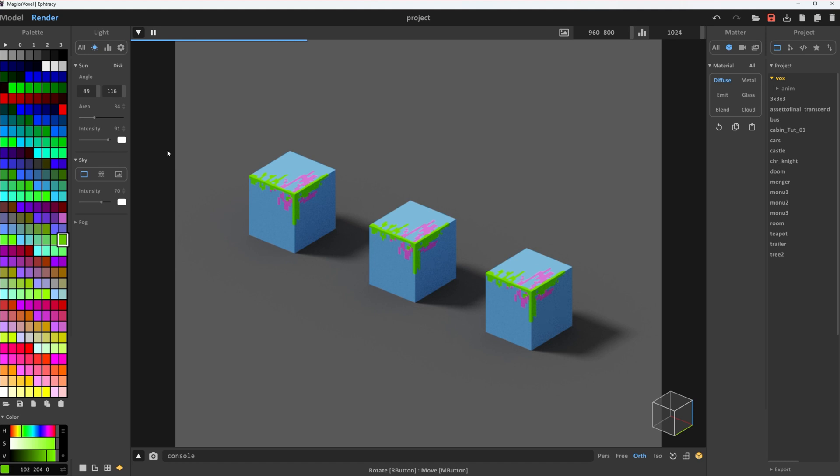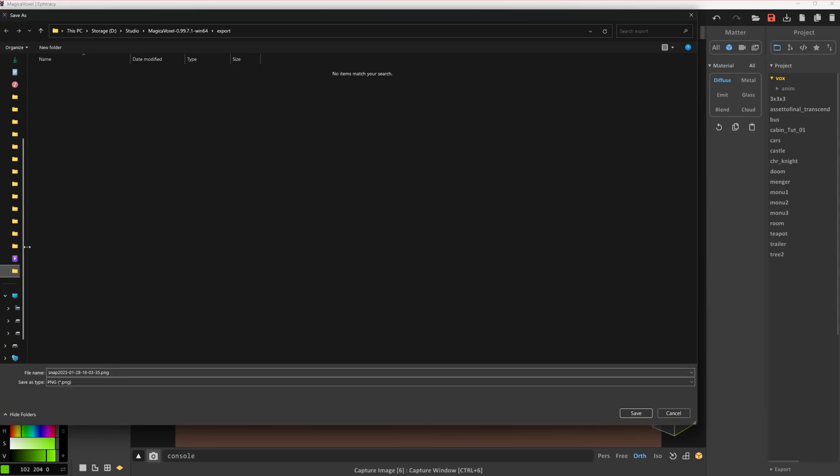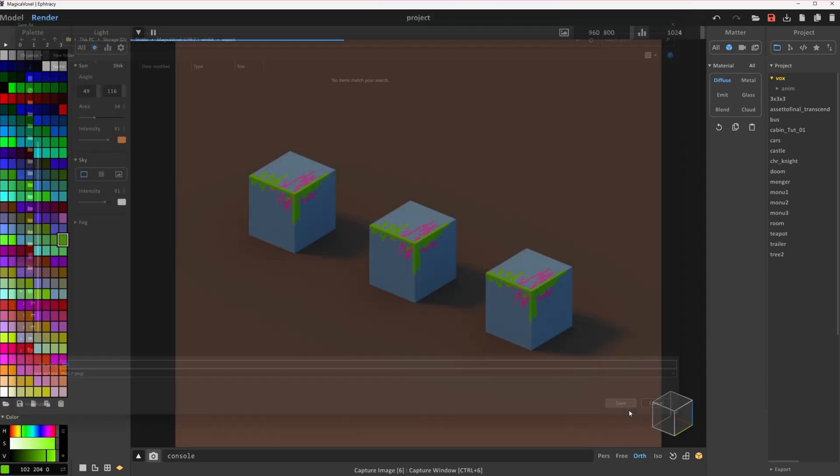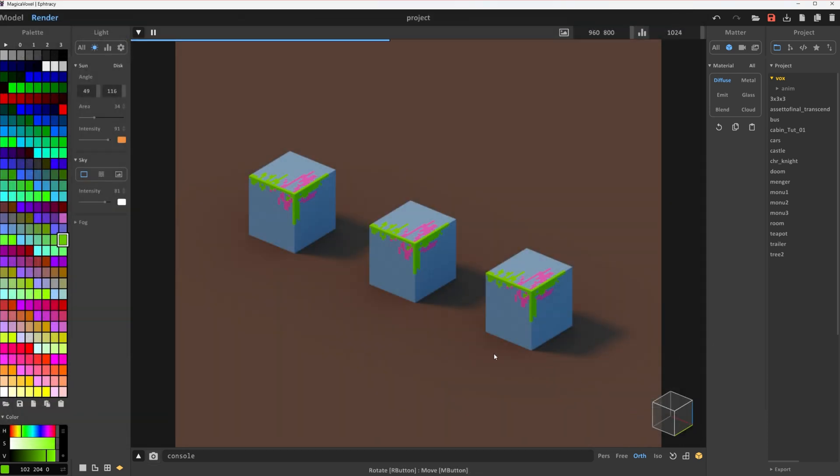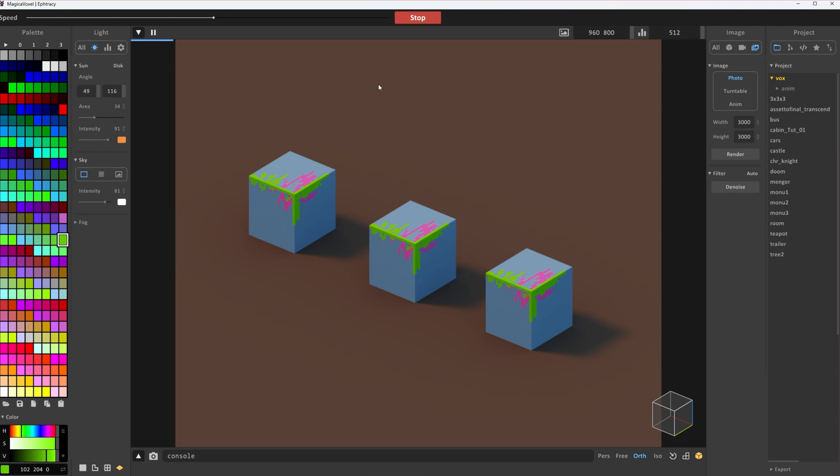For a quick screenshot, click on this little camera at the bottom or just simply press Ctrl 6 to capture the window. But if you need a higher resolution render, just go to the image panel, set your resolution, and hit render. If your PC is struggling, just lower the resolution in the top right corner.